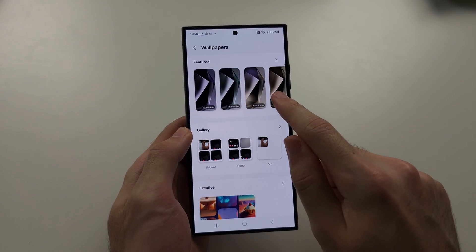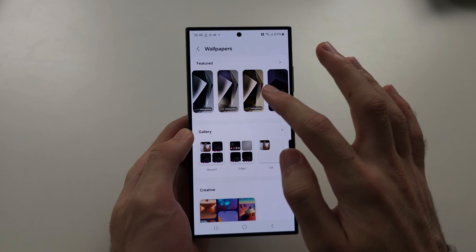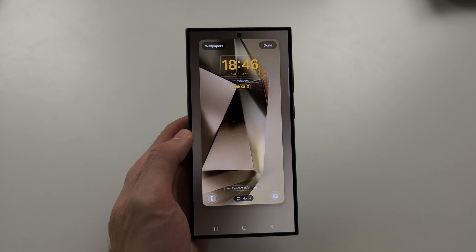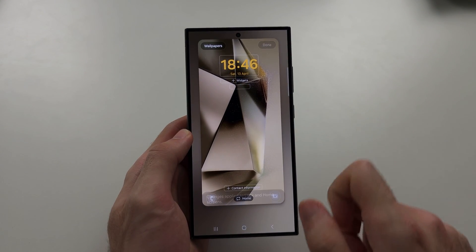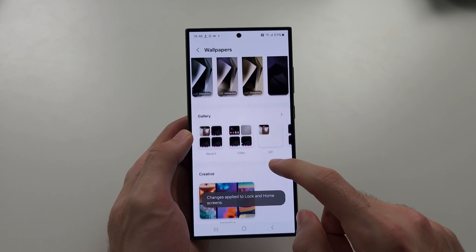Interactive wallpapers are made by Samsung and they have that live wallpaper look. If you tap Done, it's saved.